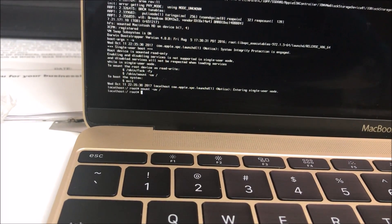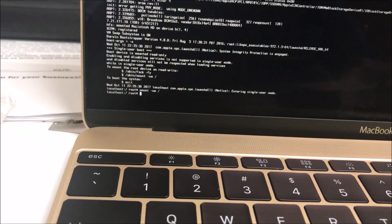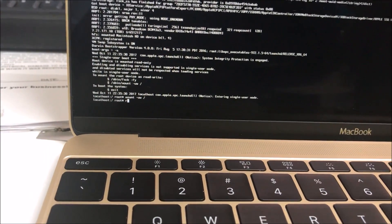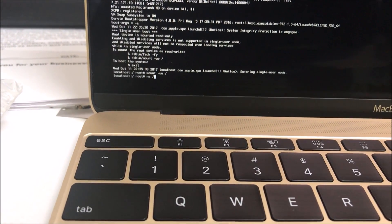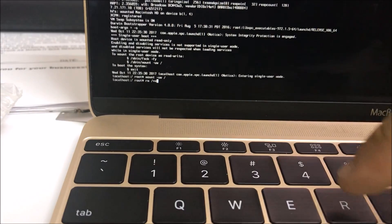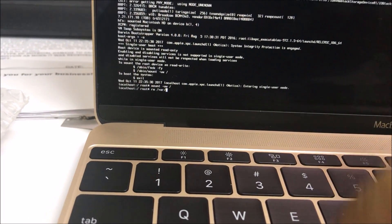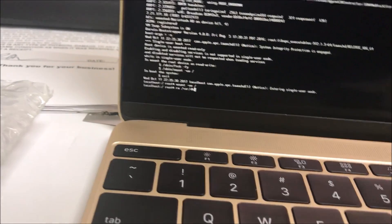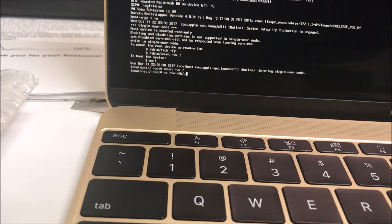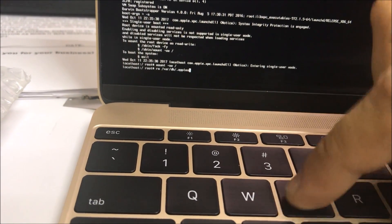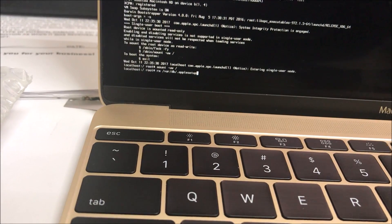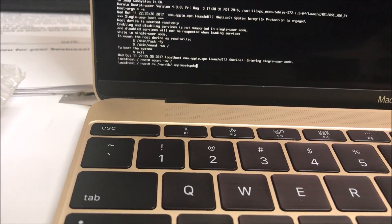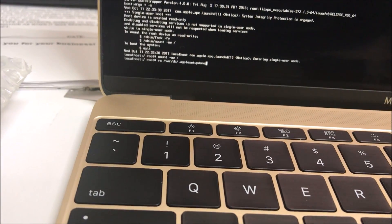Now on the second line we're going to type: rm space forward slash var forward slash db forward slash dot AppleSetupDone, all together. Once you have that typed in, verify it's all correct and hit enter or return.